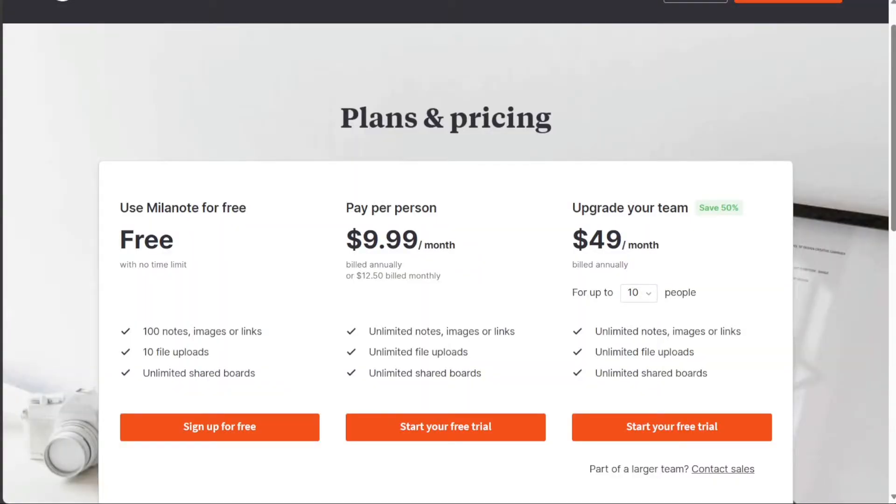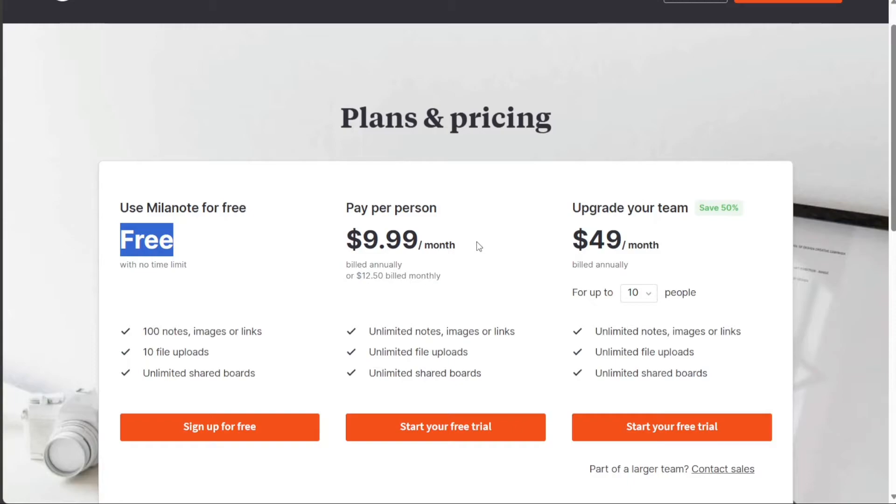On the other hand, Milanote offers three plans. A free plan with limited features, the paid plan is available at $9.99 per user per month if billed annually, or $12 per user per month if billed monthly. Lastly, the team plan costs $49 per month.